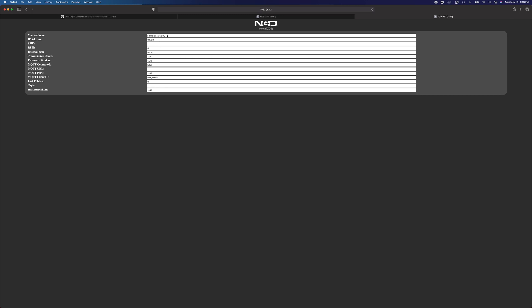We can see its MAC address, IP address which is zeros because it's not connected to a network, the interval set to report at 5000 milliseconds so 5 seconds, its transmission counter which is 123 and you see it just went up to 124, its firmware version. This is a brand new product, so we're on 1.0.0.